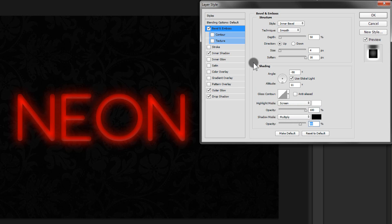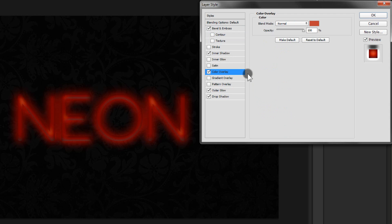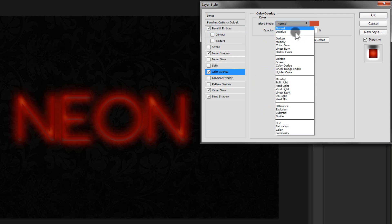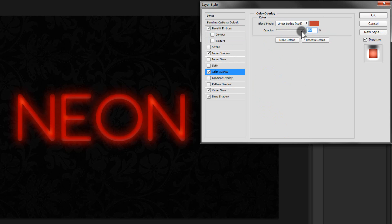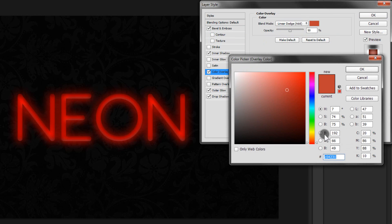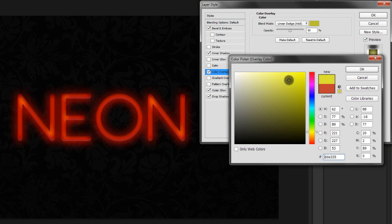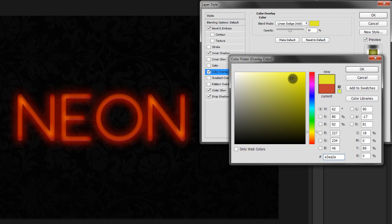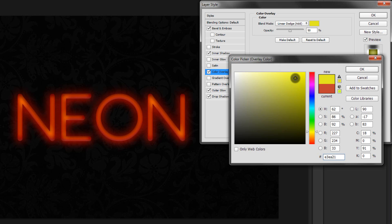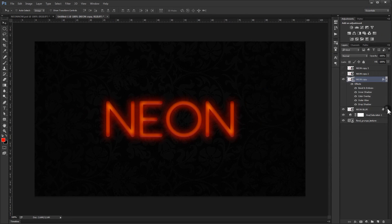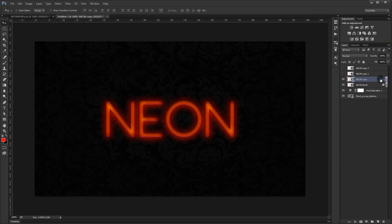The last style we'll add is Color Overlay. Change the blending mode to Linear Dodge (Add) and set the opacity to about 50%. Now change the color to a yellowish color — I want to add this warm yellow. Feel free to experiment with colors you like; you might find some really interesting combinations. Press OK — this is our first set of layer styles for this text.